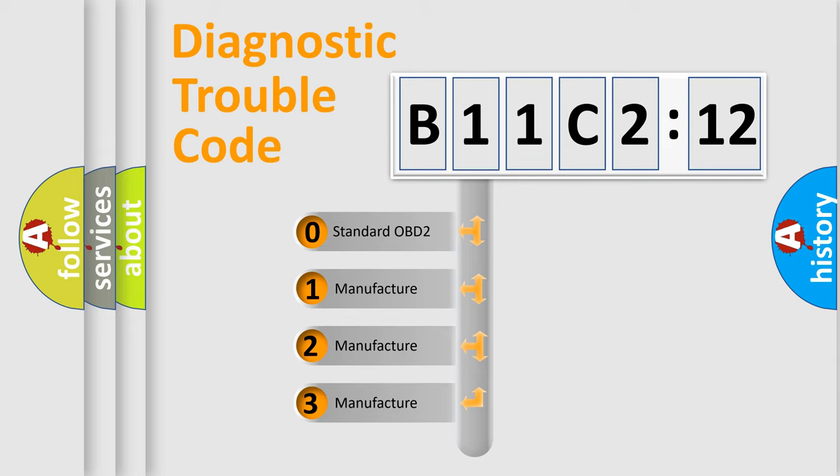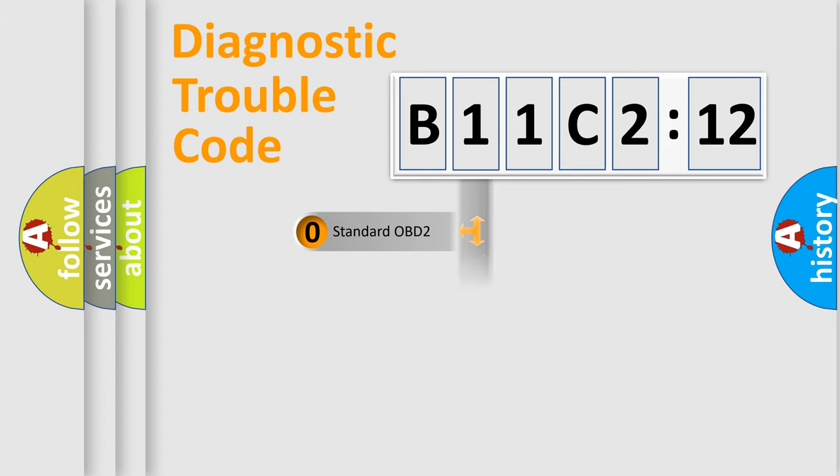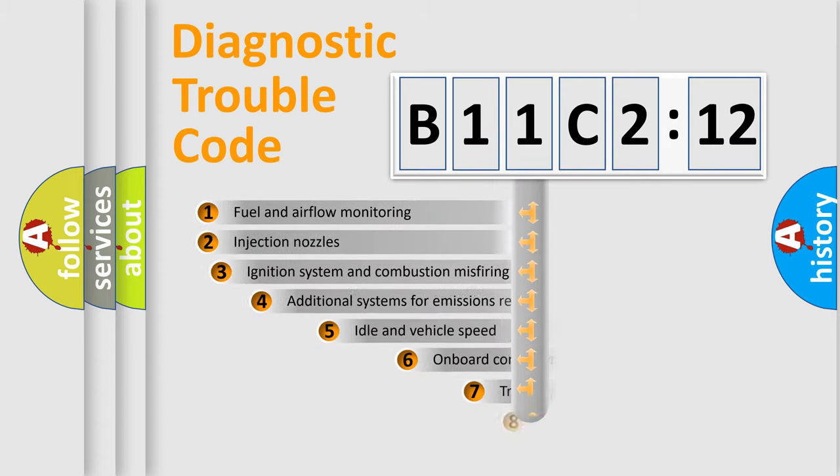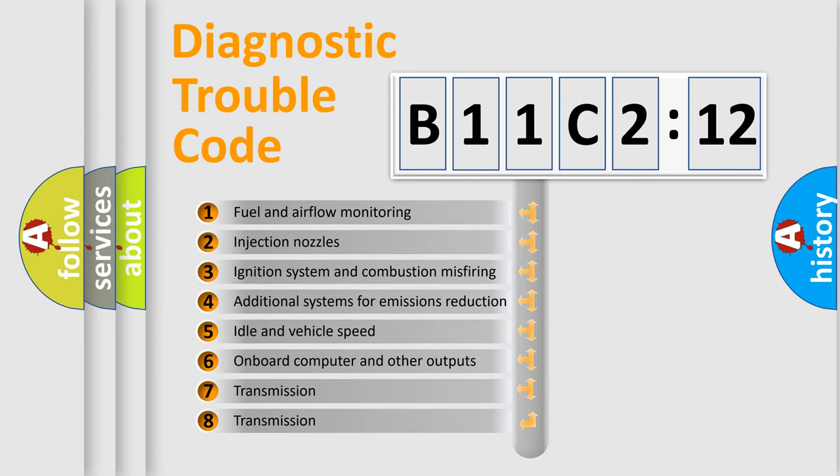If the second character is expressed as zero, it is a standardized error. In the case of numbers 1, 2, or 3, it is a more manufacturer-specific expression of the car-specific error.